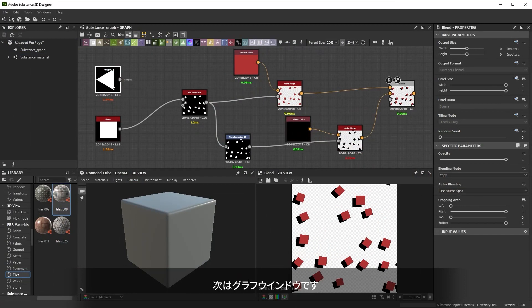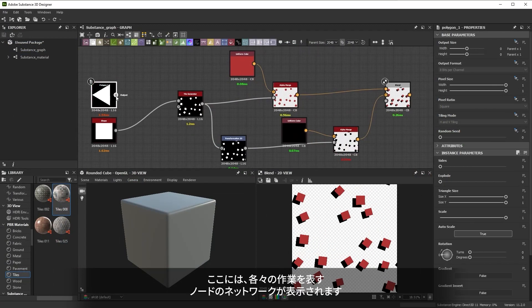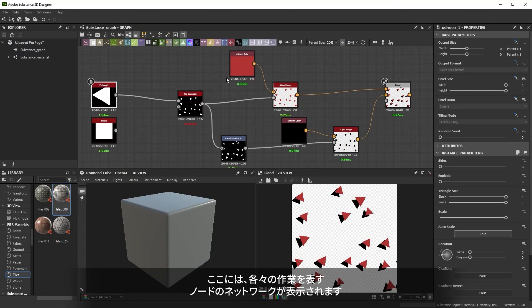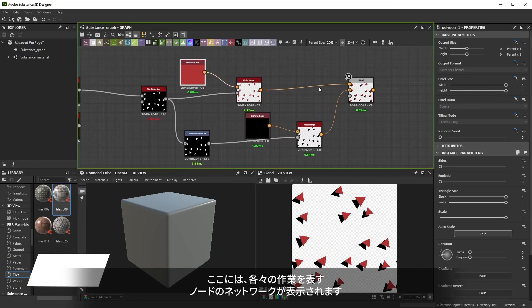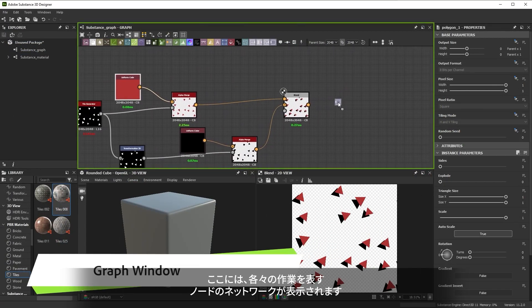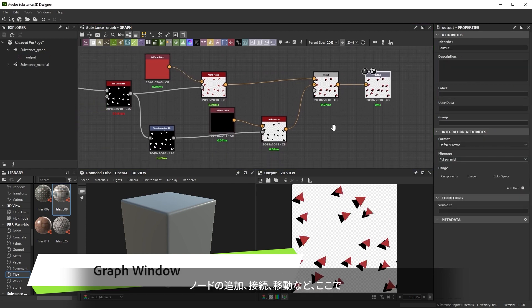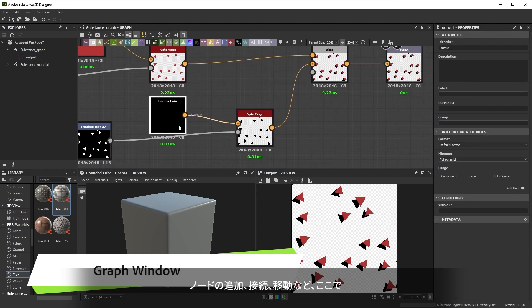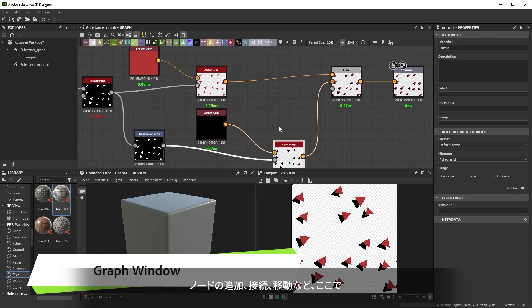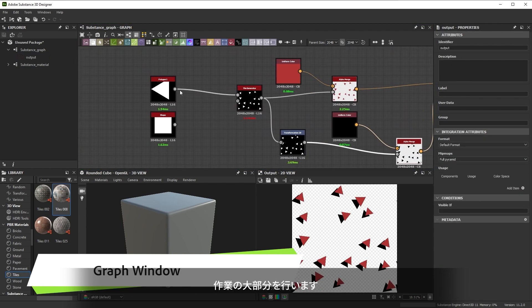Designer's graphs, the networks of nodes that represent your work, are shown in the main graph window. It's here that you do the bulk of the work, adding, connecting and moving nodes around.